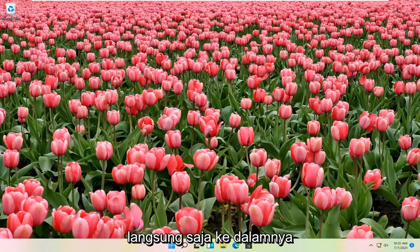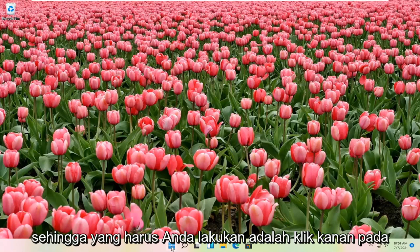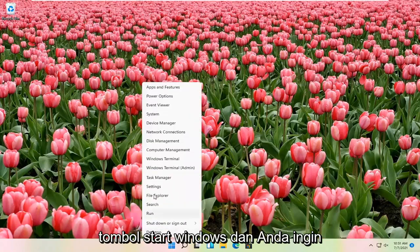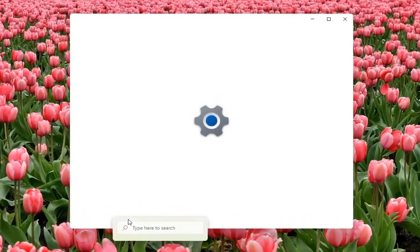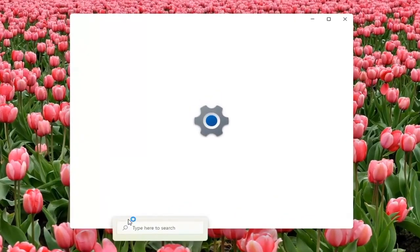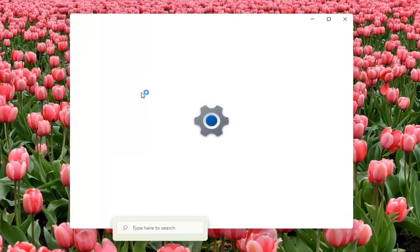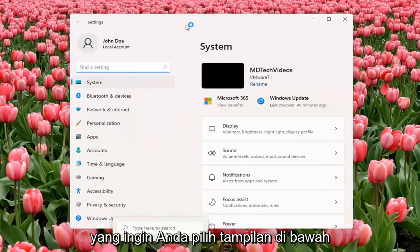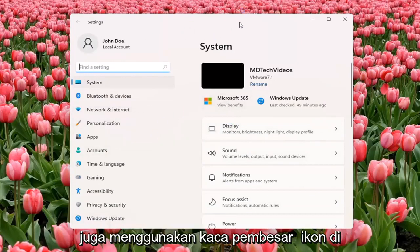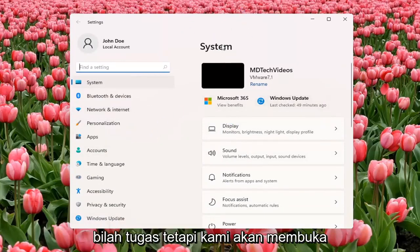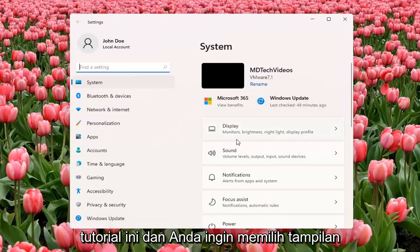Without further ado, let's jump straight into it. All you have to do is right-click on the Windows Start button and select Settings. You want to select Display underneath System. You can also search for it using the magnifier icon on the taskbar, but we're going to open up the Settings window for this tutorial. Select Display.